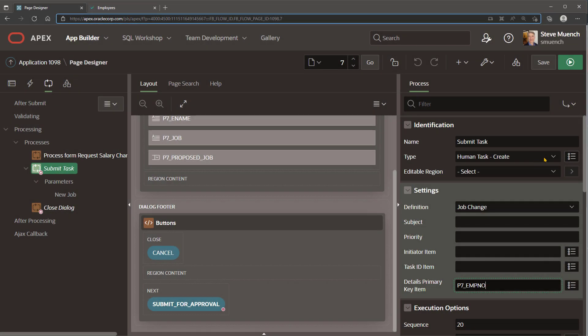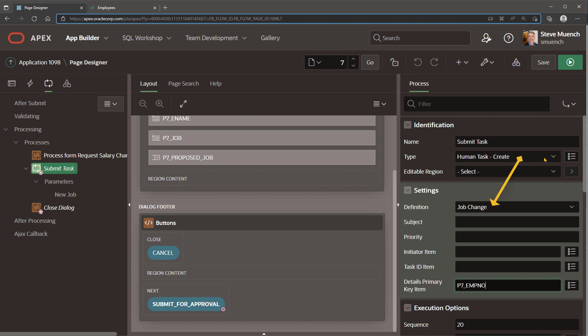Apex makes creating and managing tasks easy with two new human task processes. Here on the request job page, the submit for approval button calls the submit task process that uses the human task create process type for the job change task definition to create a new task instance. It passes the P7_proposed_job page item value for the new job task parameter and the P7_emp_no page item value as the details primary key that will be associated with the new task created.